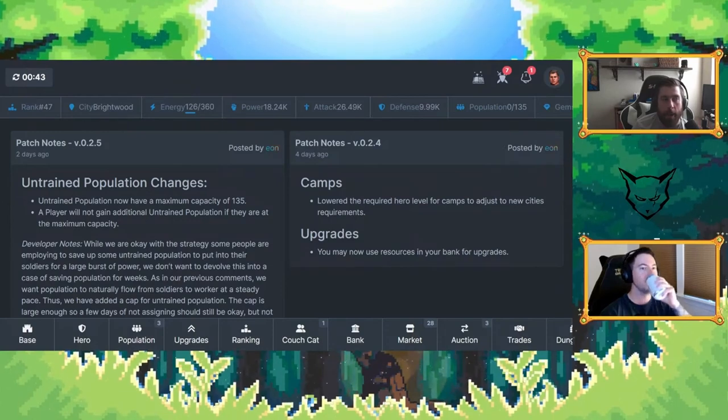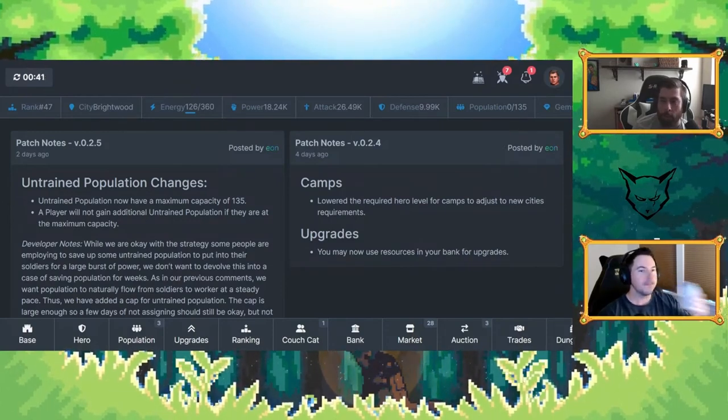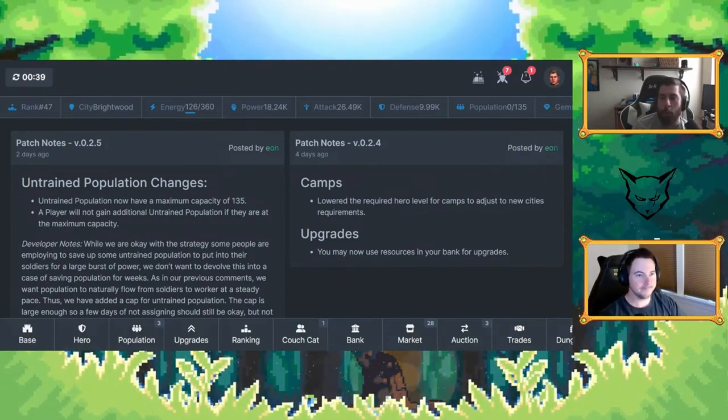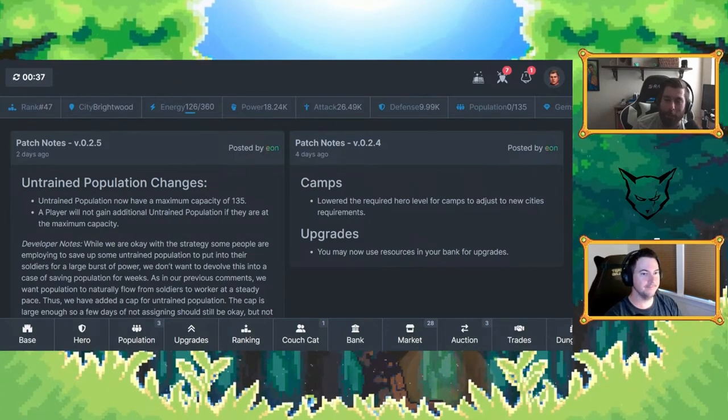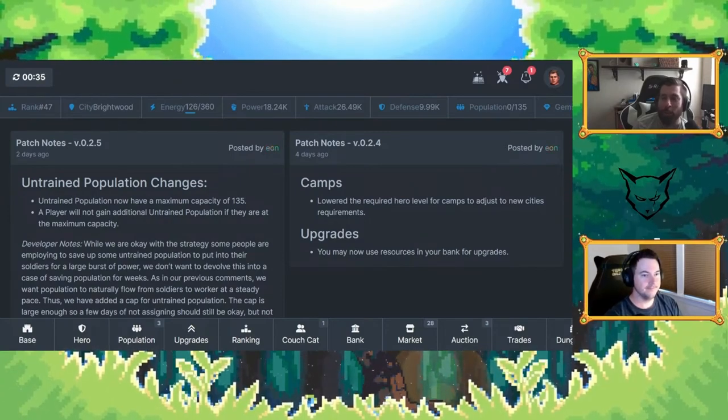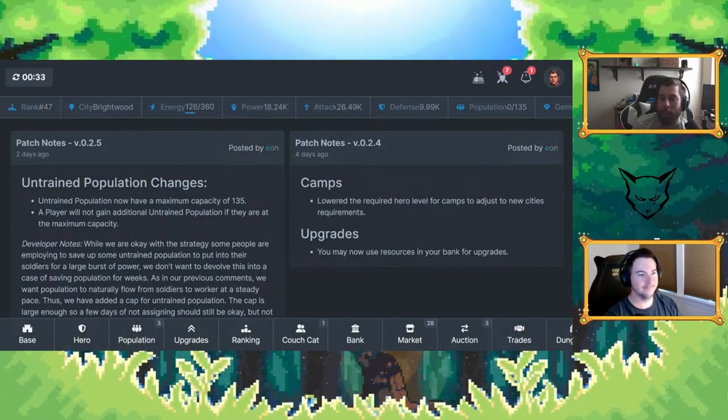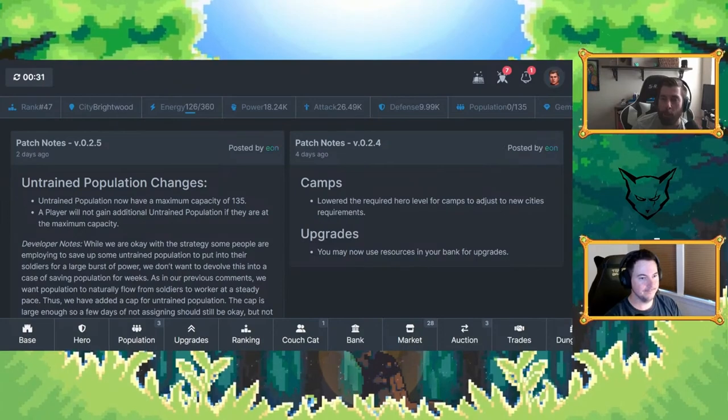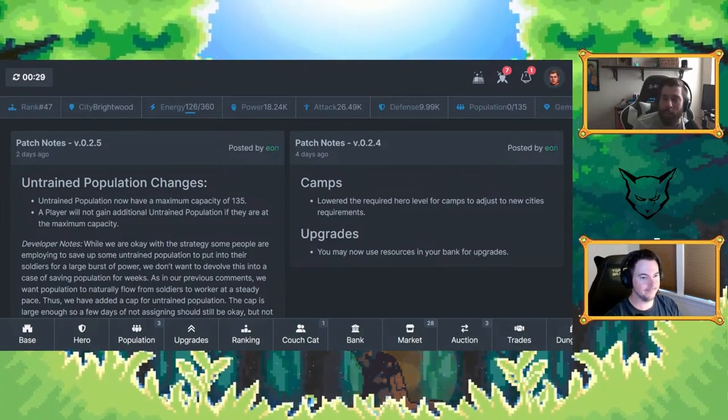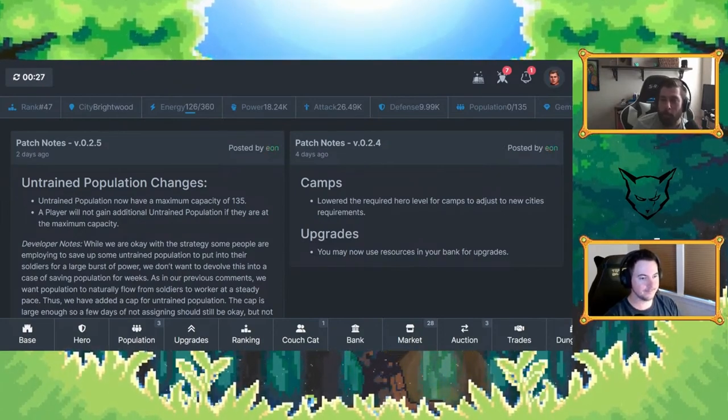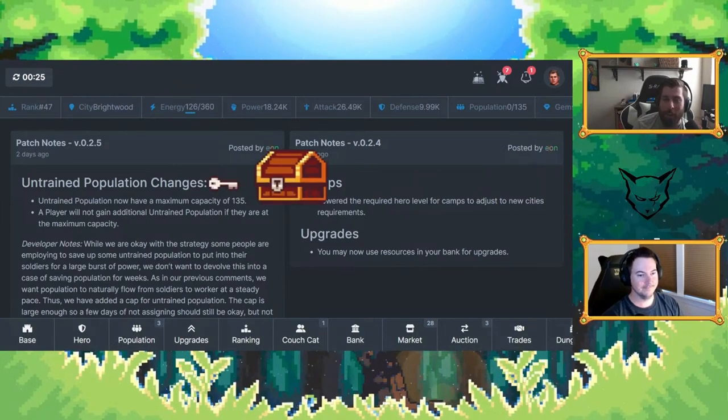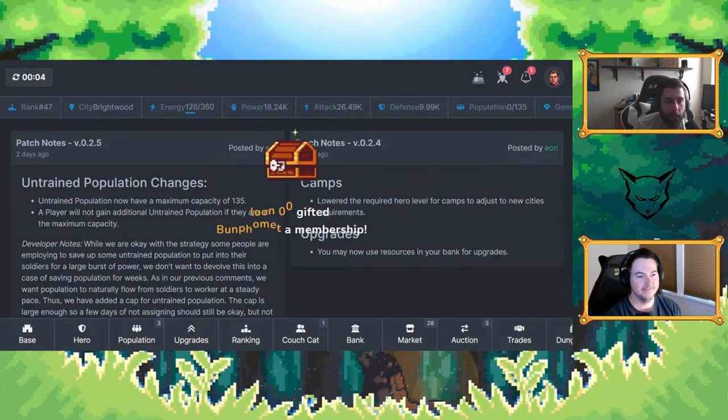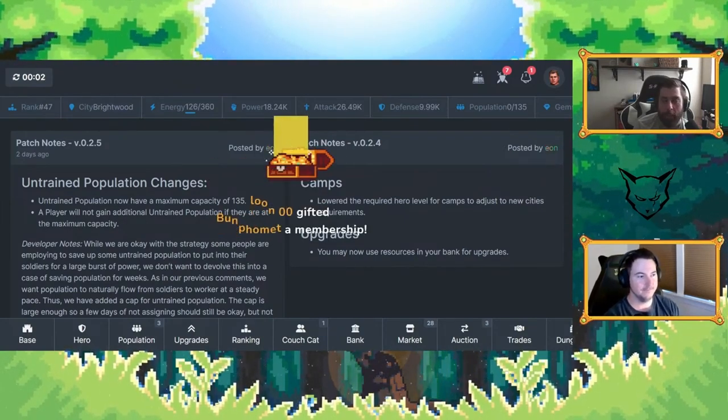There's a referral system that's available now. Hero experiences were changed and adjusted, something like fine tuning. And then the big one was the untrained population changes. You can't just hoard untrained populations because everyone was losing soldiers. The strategy became hold on to your untrained pop and then blow them all to do attacks and stuff, which was an interesting strategy but no more. A lot of very good changes in my opinion. What do you think?